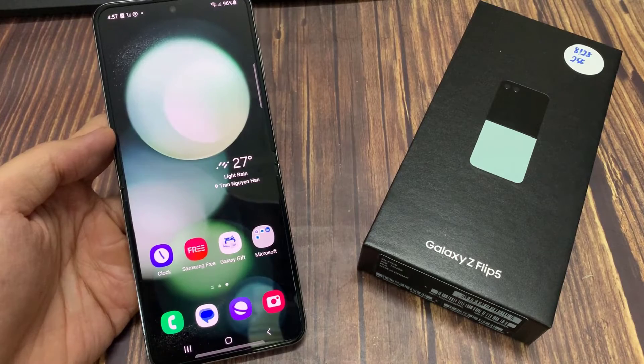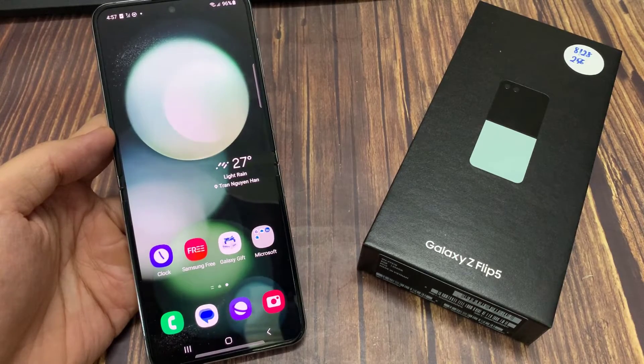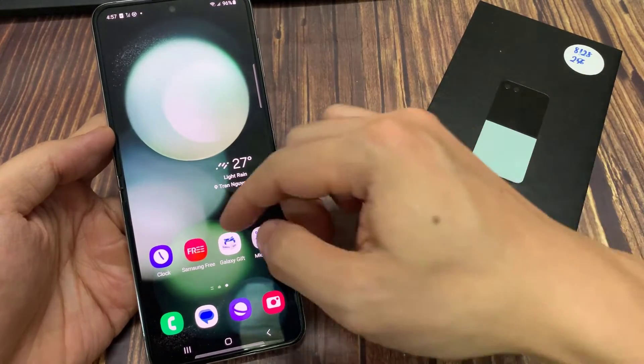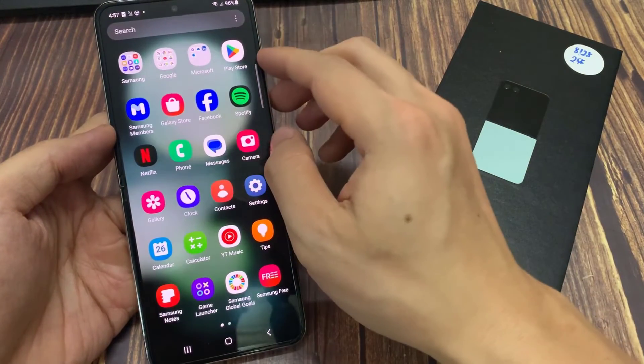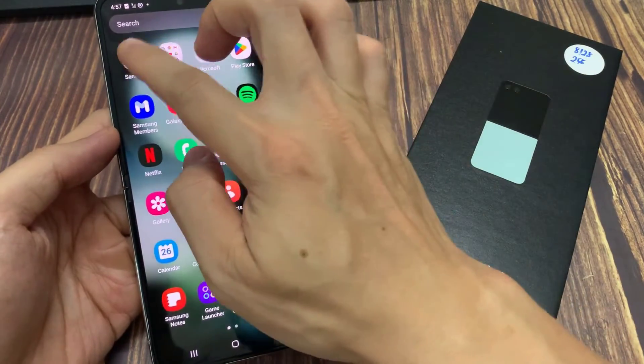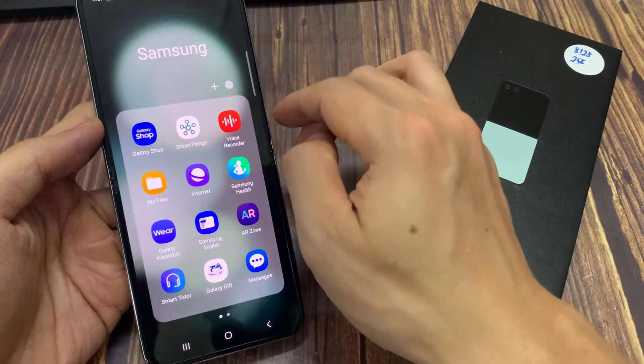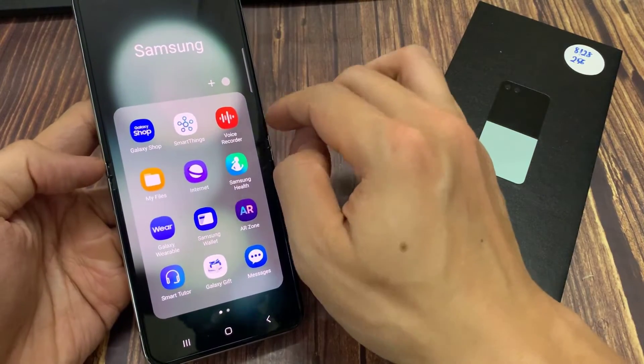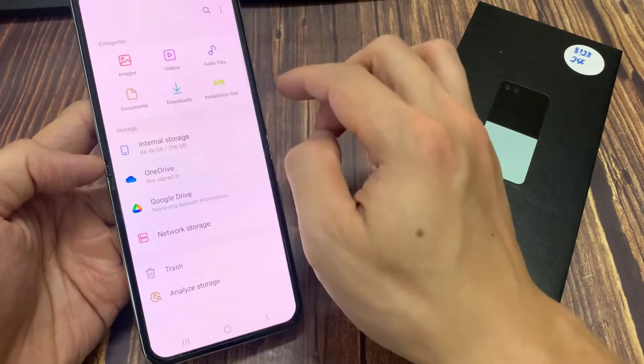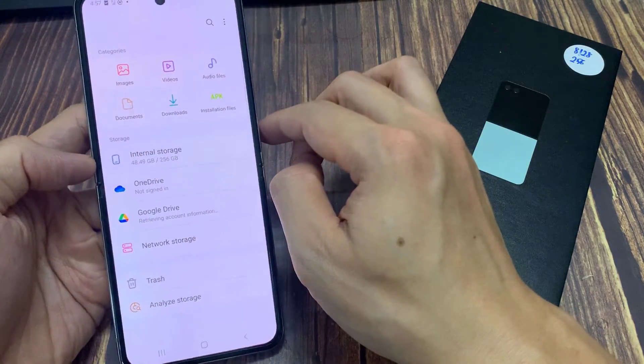On the home screen, swipe up to go into the app screen. And once you are in here, tap on the Samsung folder. Next, tap on My Files.